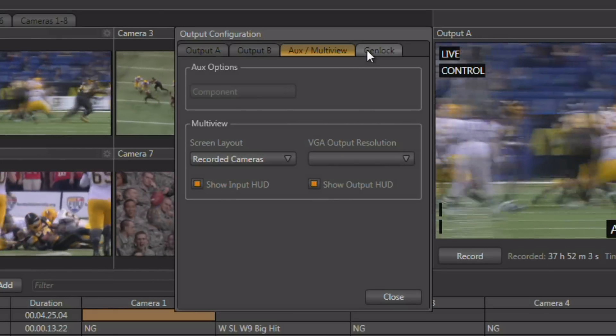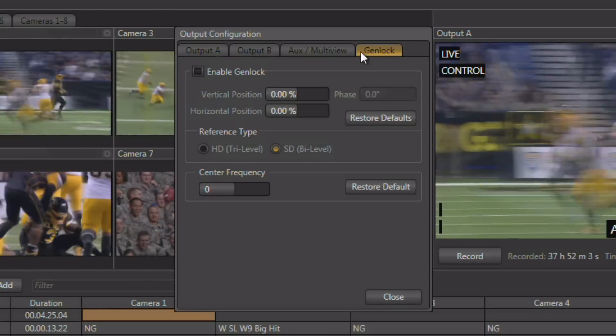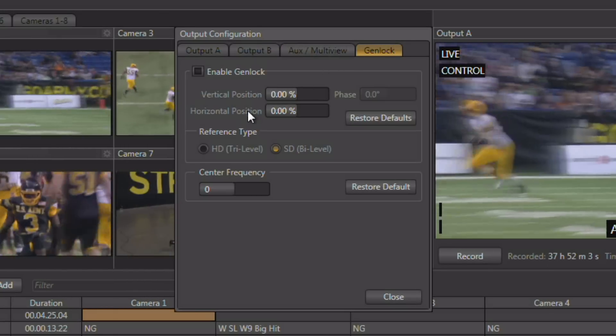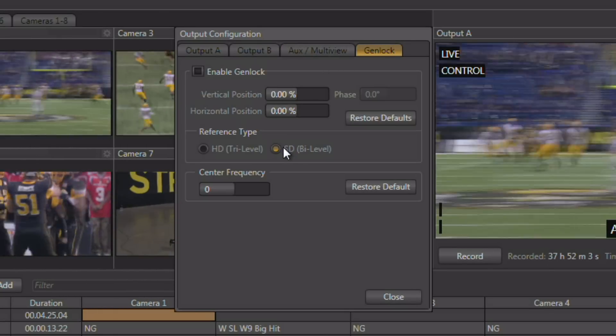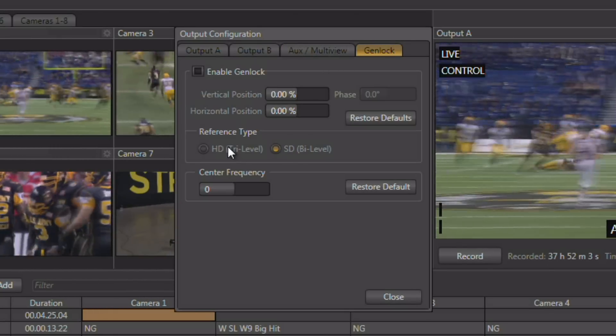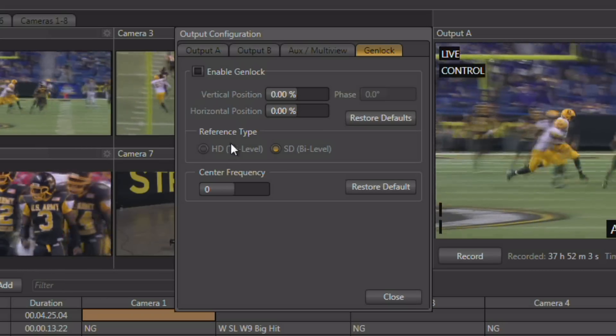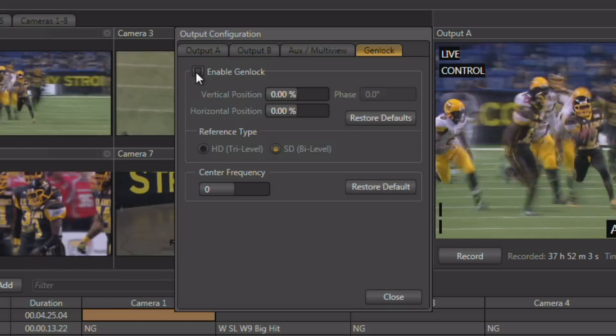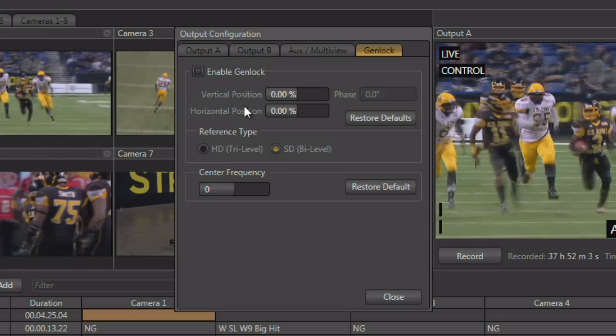There's also a tab for gen lock, and the system will allow you to use either bi-level or tri-level gen lock, which is enabled right here.